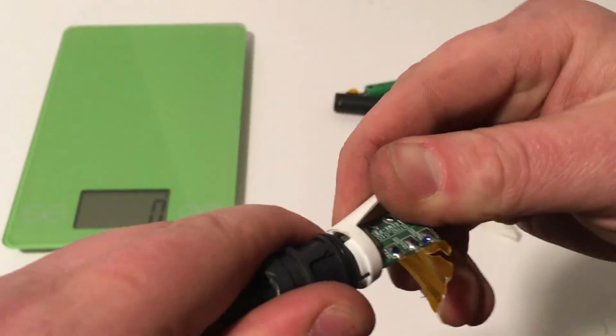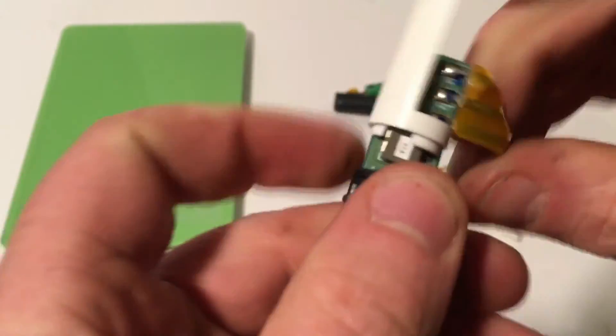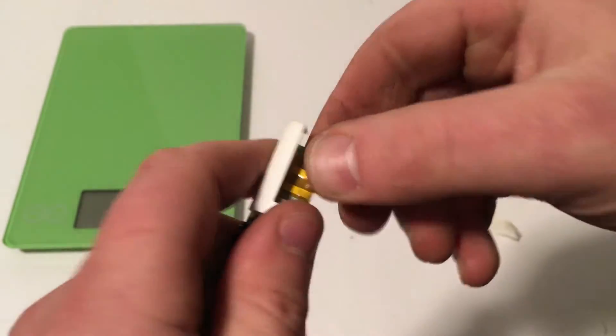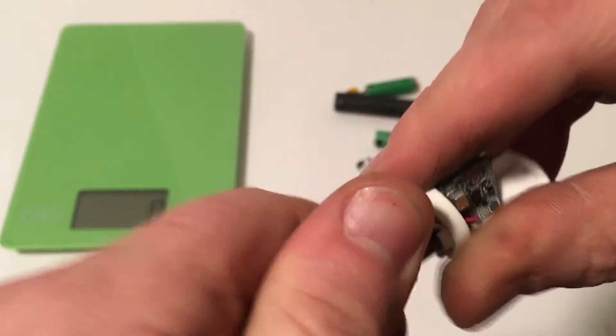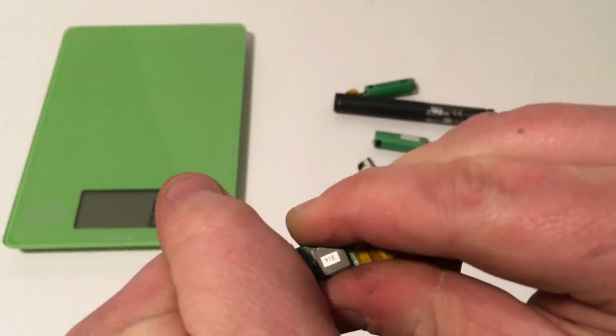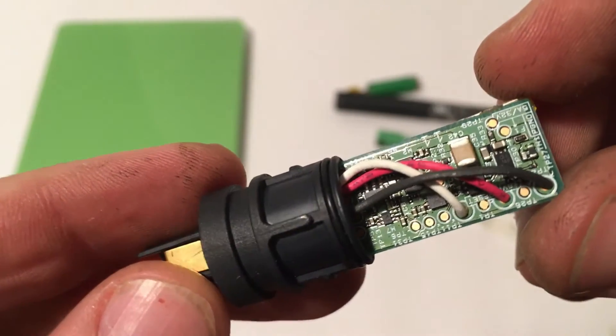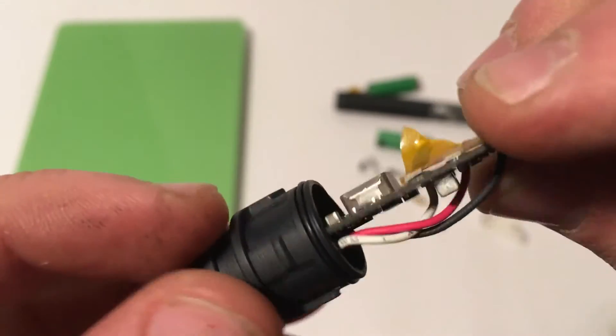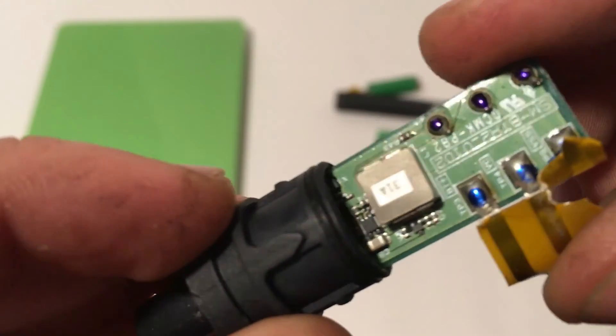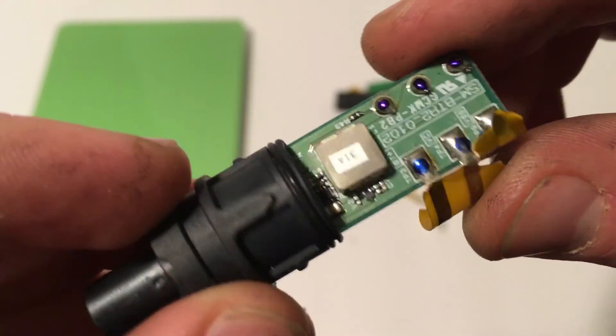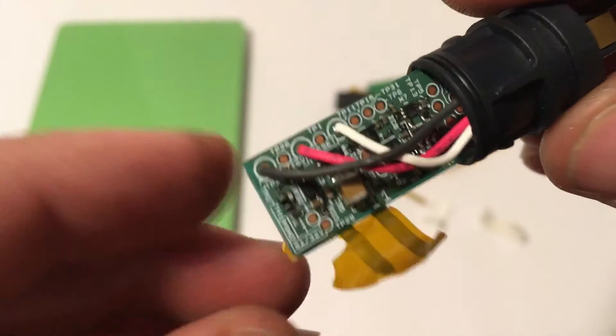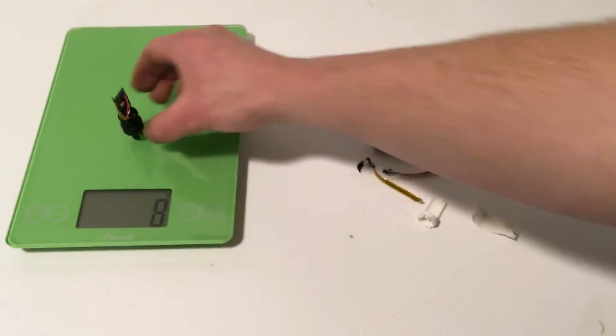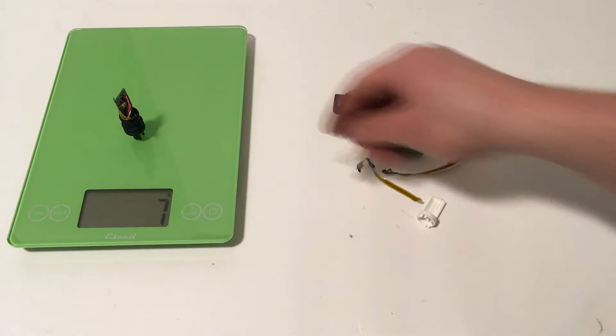And then in here, this is going to be the little computer that basically controls the battery and the output and all that kind of thing. So we'll pull that apart. And I'm not going to be able to separate that, but you can see the circuit board here. And this weighs in at 7 grams.